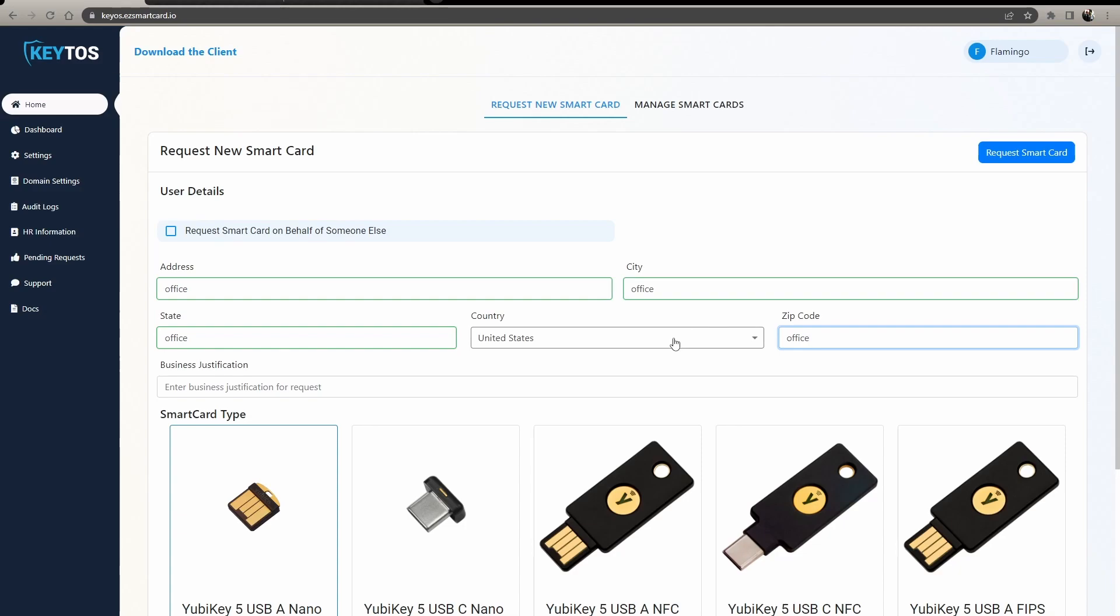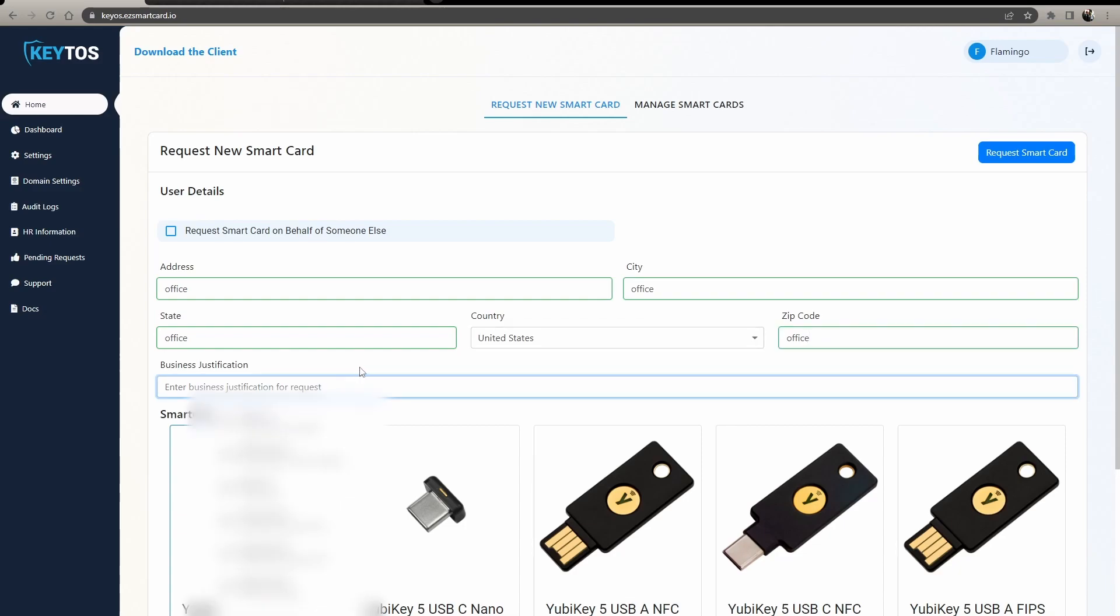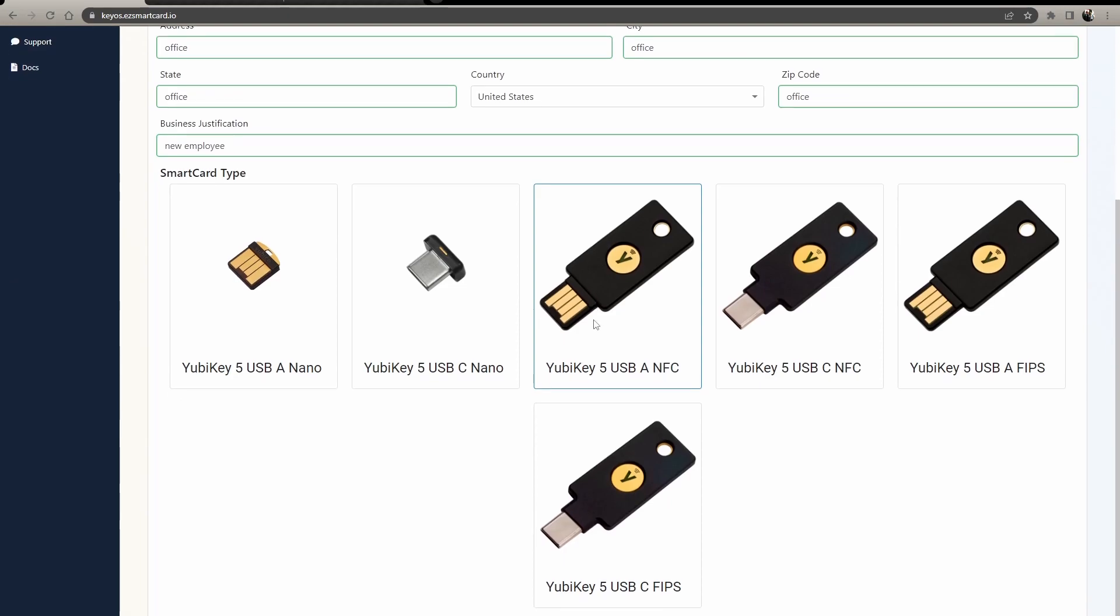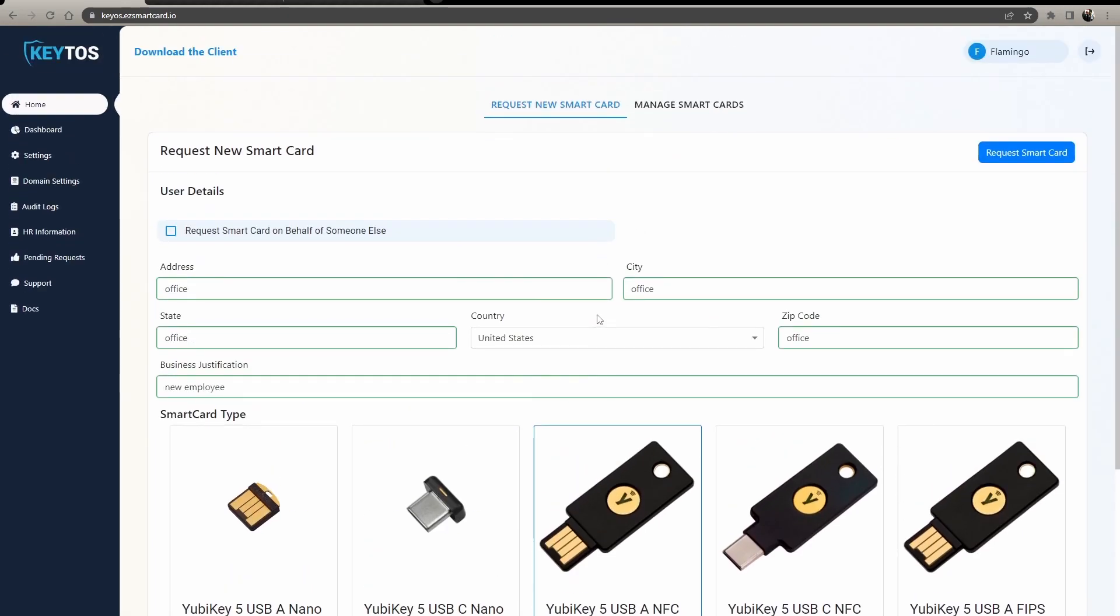So your smart card team knows where to send it. Business justification - why are you sending this new employee? And then you select which one you want for them to get. Let's say you really like this one.